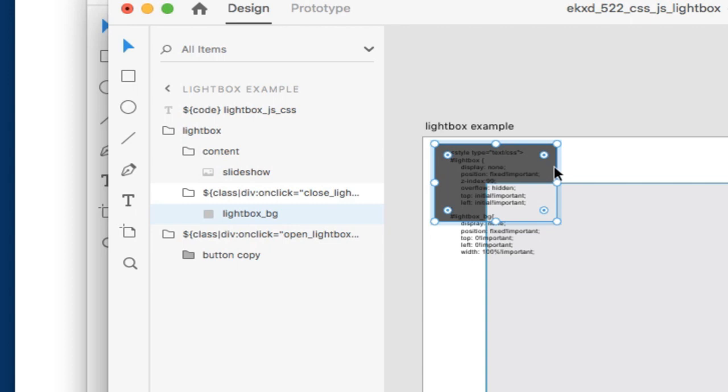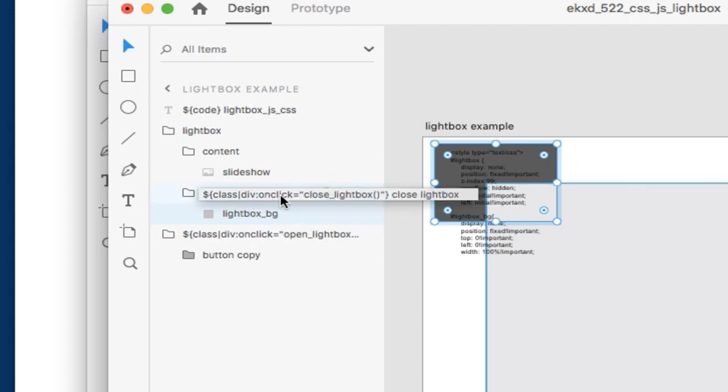But we also have a background element, which is here. The color is irrelevant. You can make it any color you'd like. What is important about the background element is that we also have another class tag, which is also creating a div and also giving an onclick event, but this time it's calling close lightbox. This is also another JavaScript function, which we're going to take a look at next.